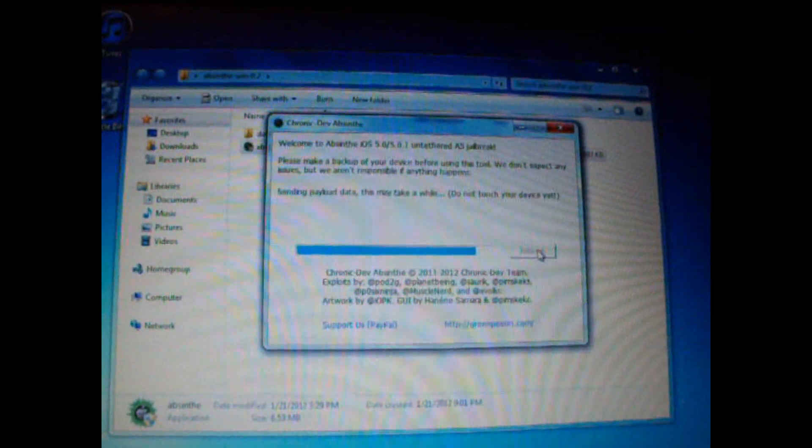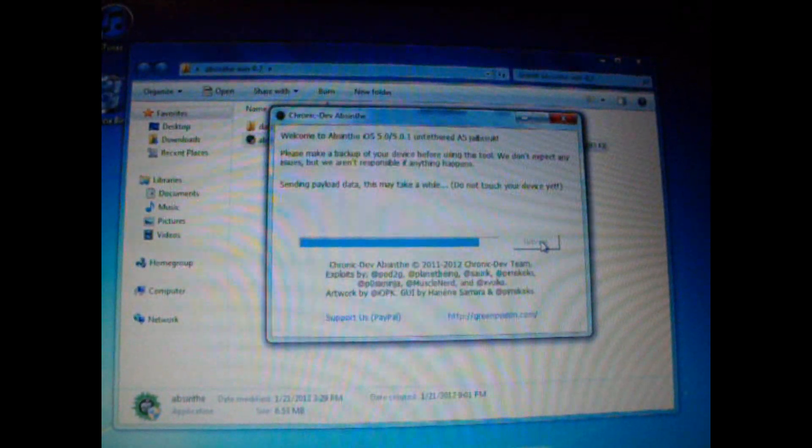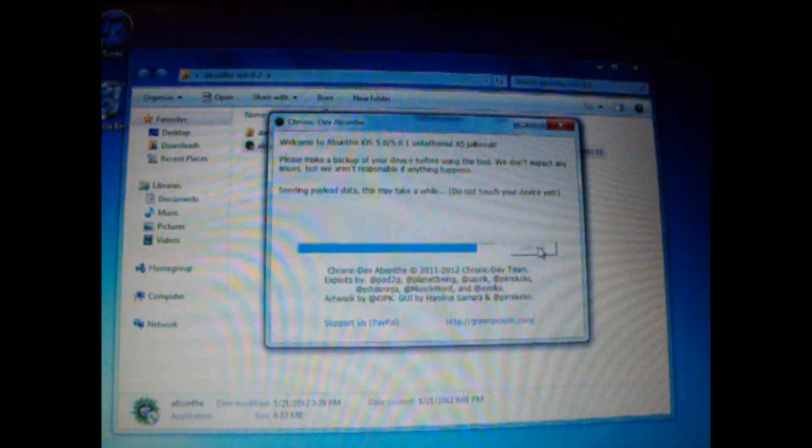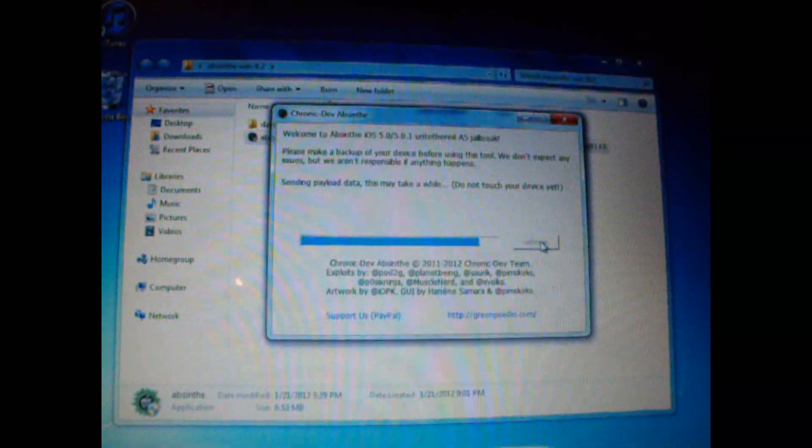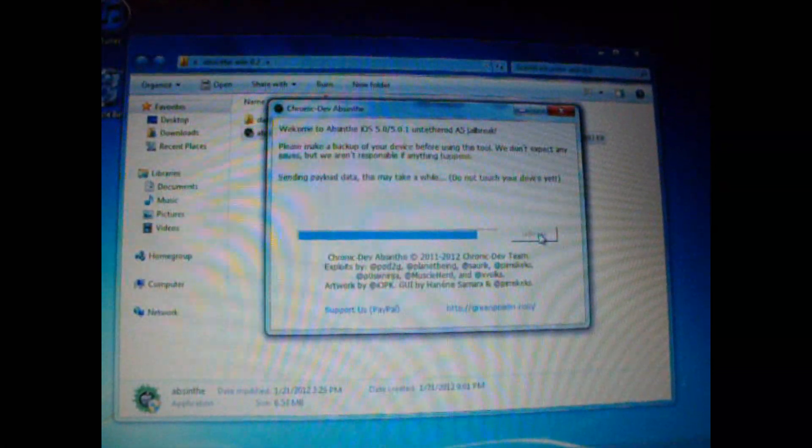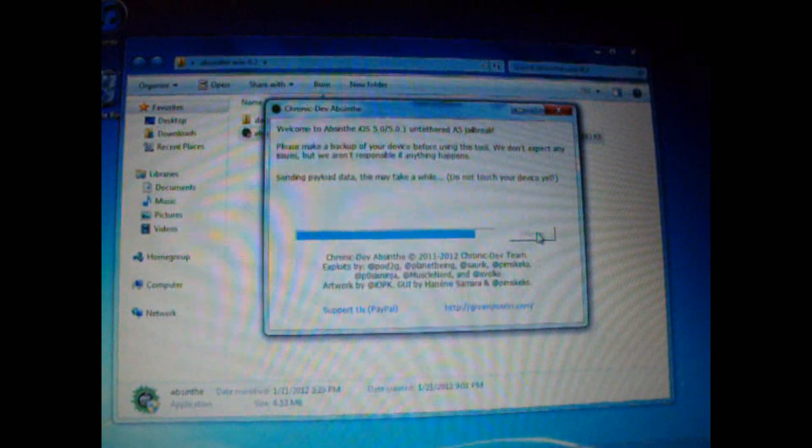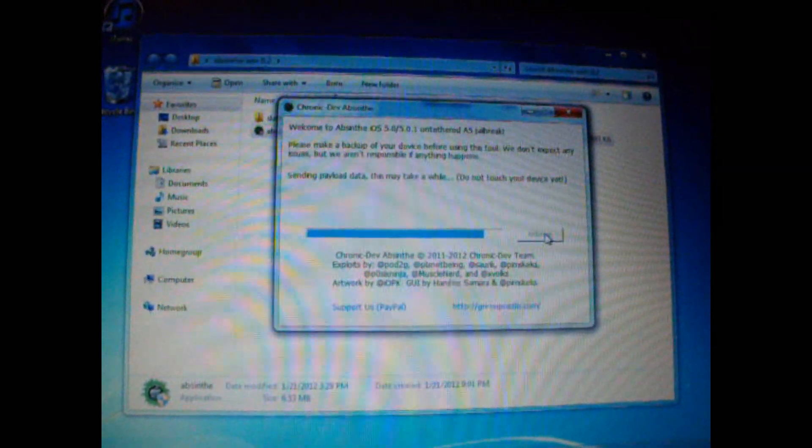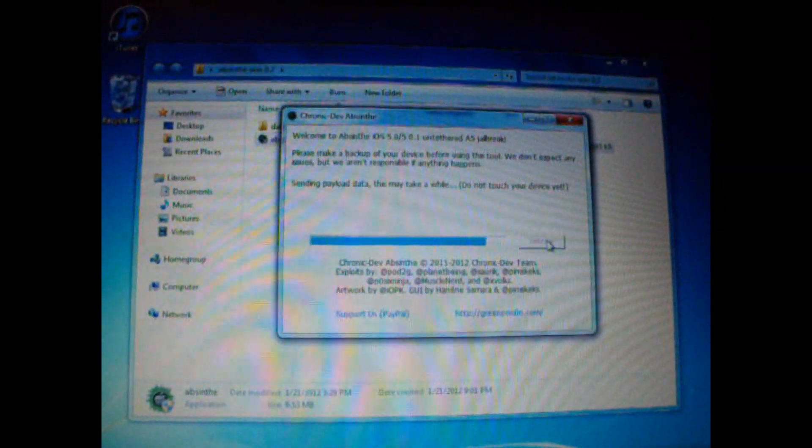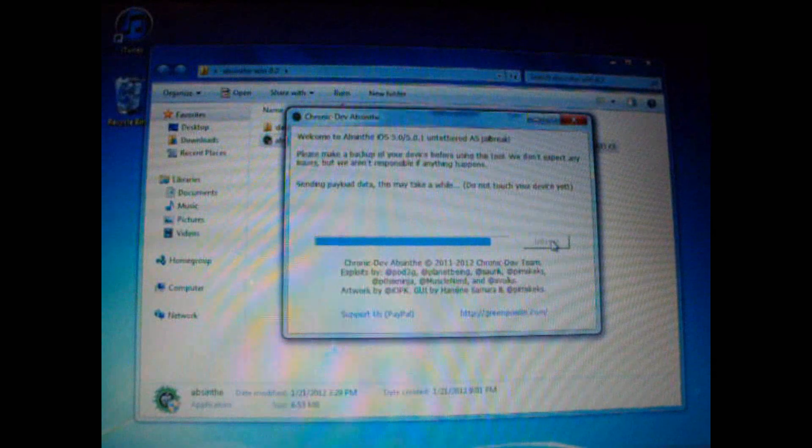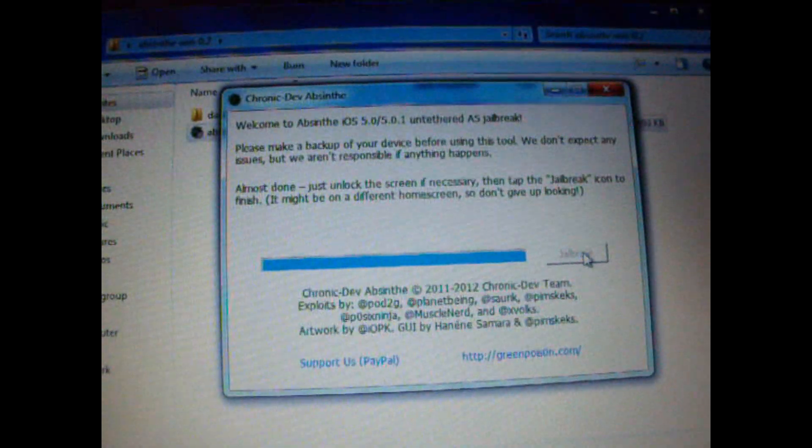Now I am skipping through some of this process just so we don't have a 30 minute long video. I'm trying to make it as easy as I can to show you guys the steps. So I'll come back when this process is done.